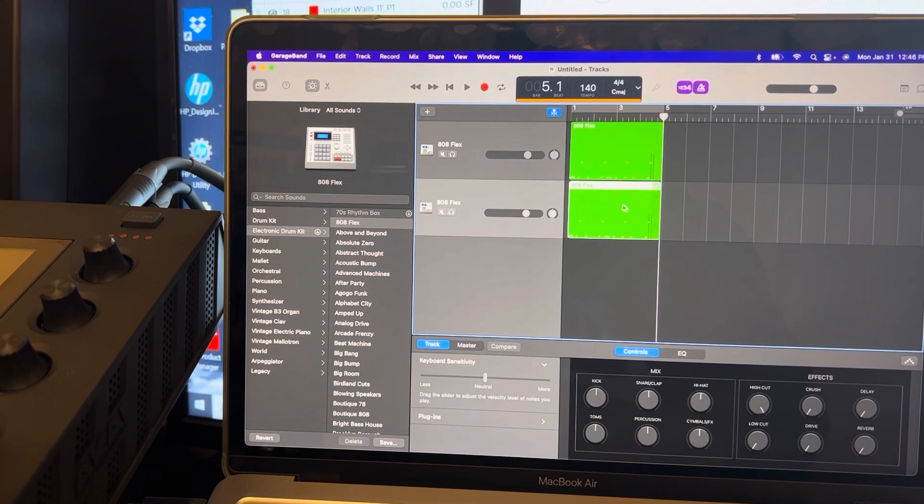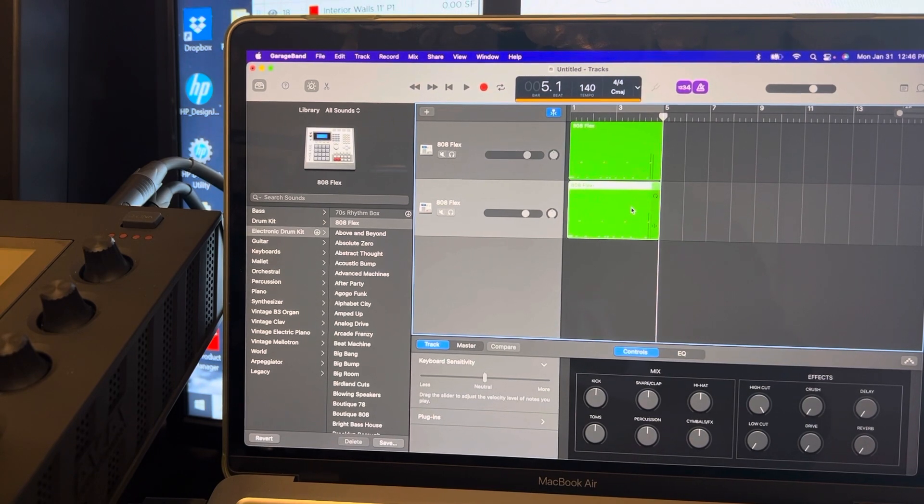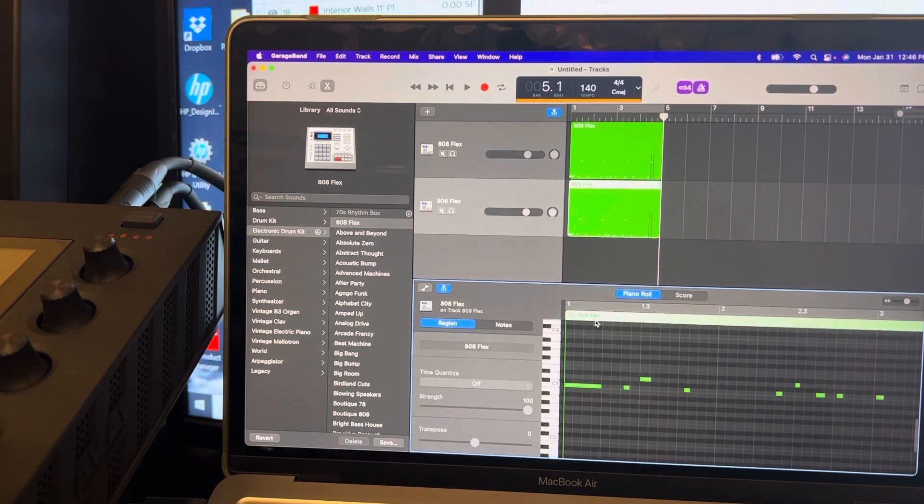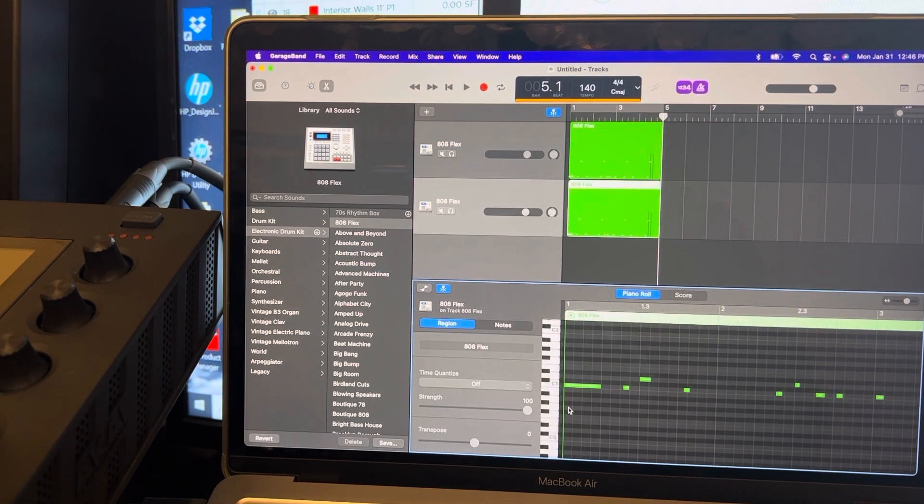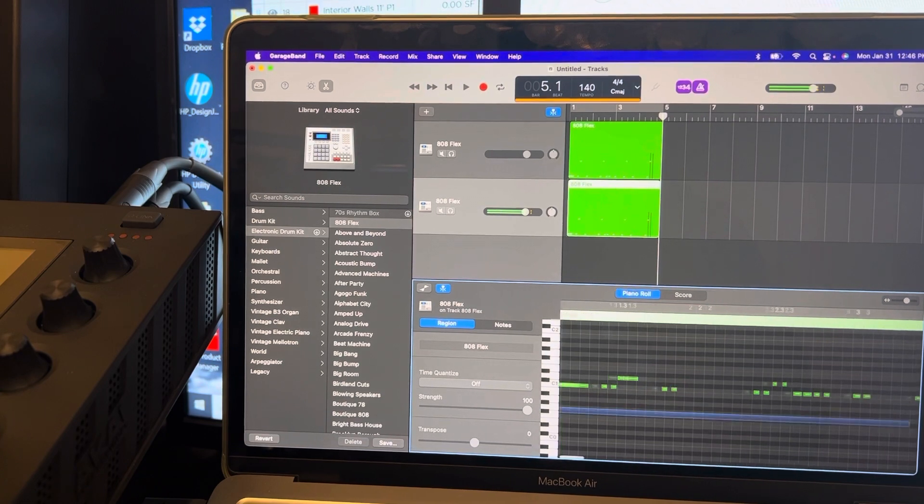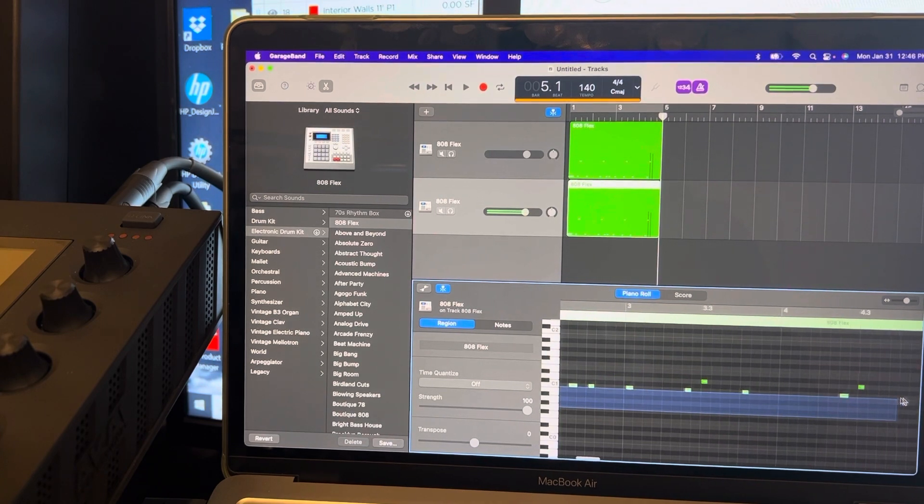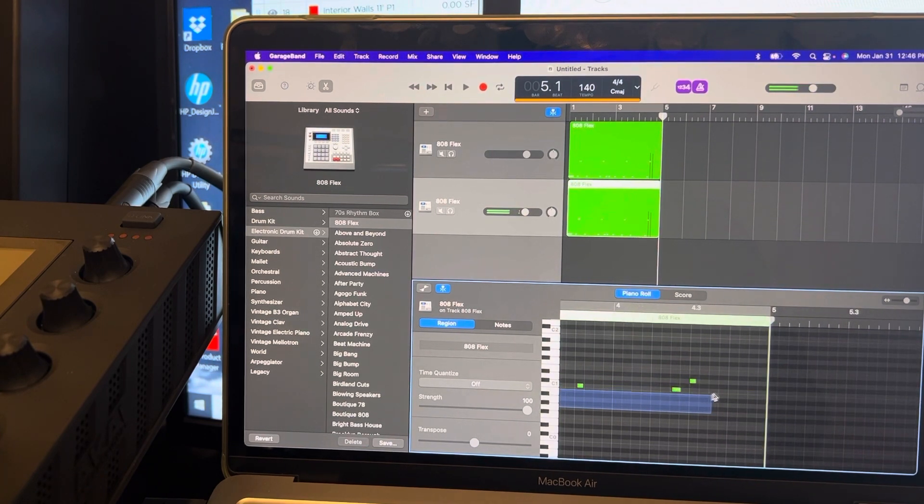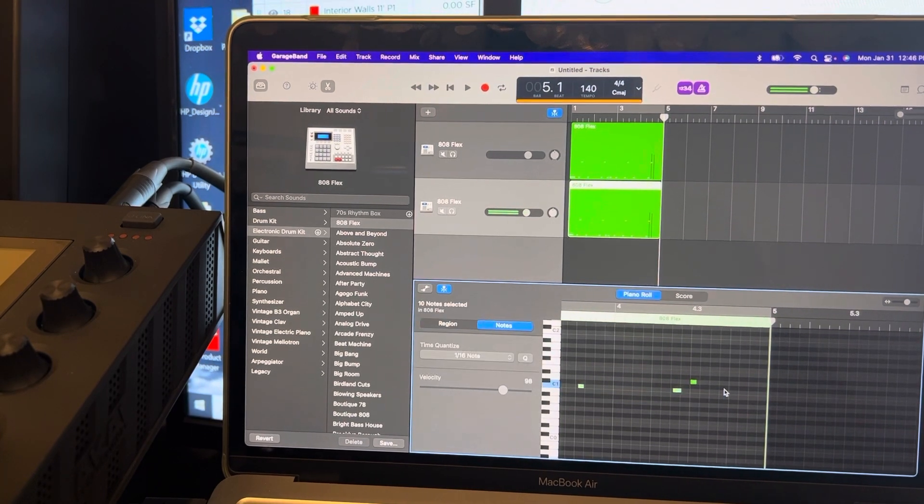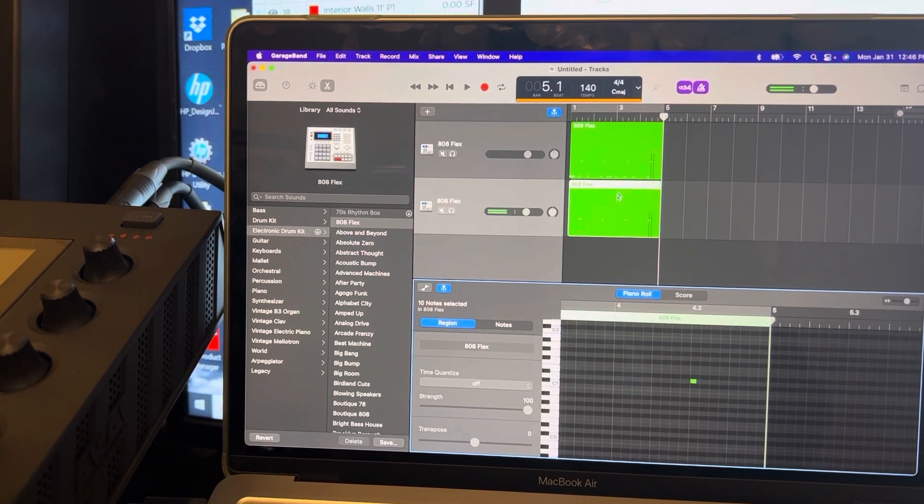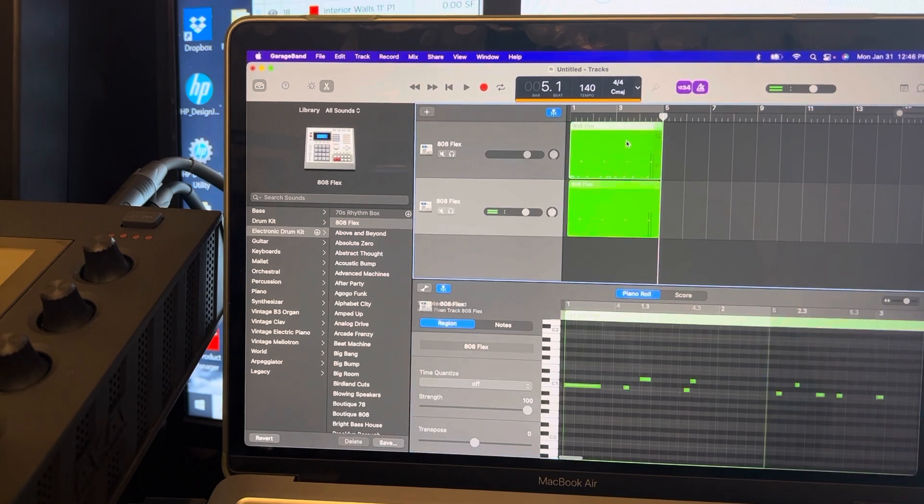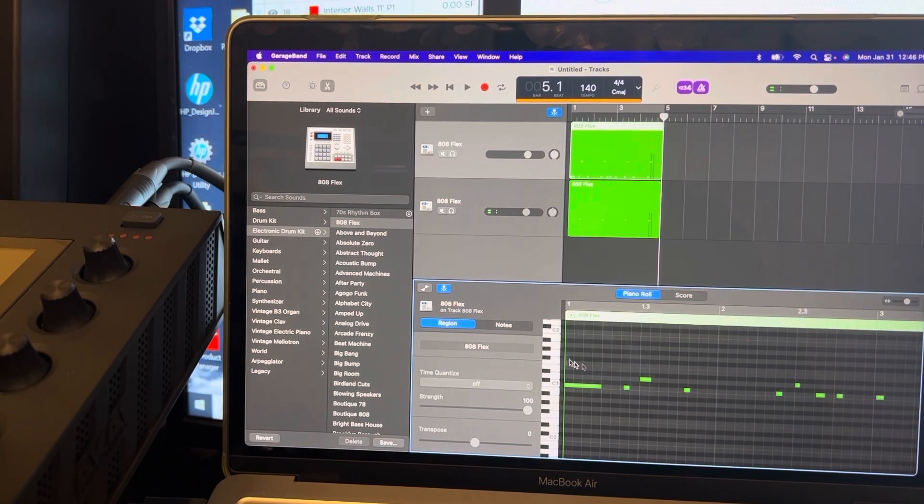Command+C to copy, Command+V to paste. That's standard. Then what I would do is just on one of these go ahead and take the kicks off on this one, and then up here take the snares off.